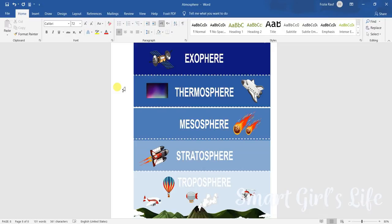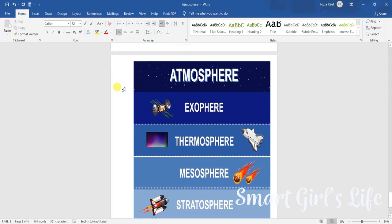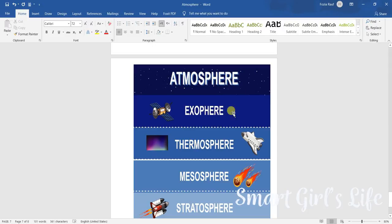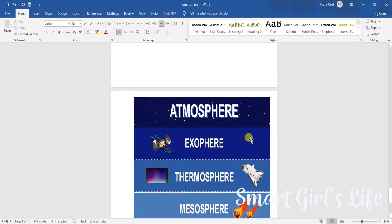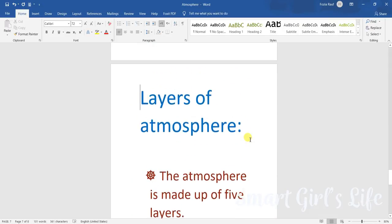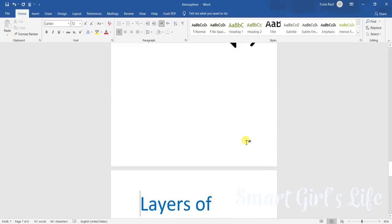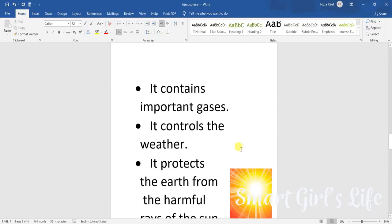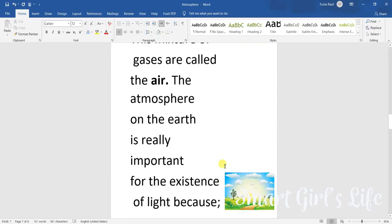Next we have exosphere. Exosphere is the biggest part of the atmosphere because it extends beyond thermosphere to infinity. So it covers most of the space. It is the biggest layer of the atmosphere.